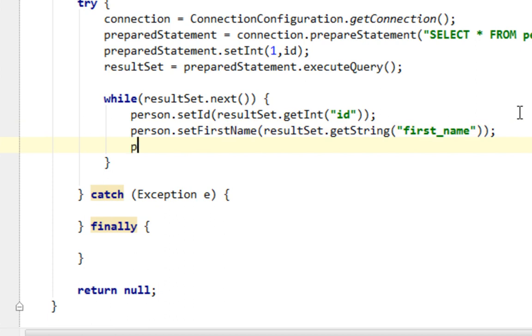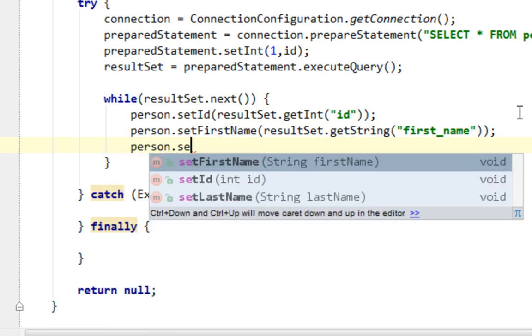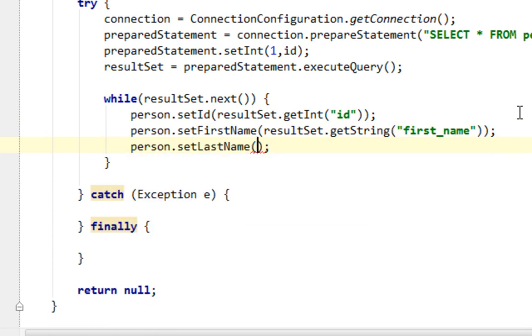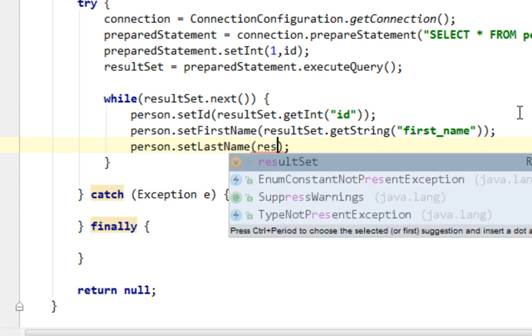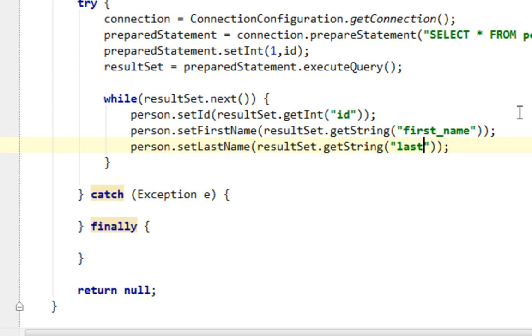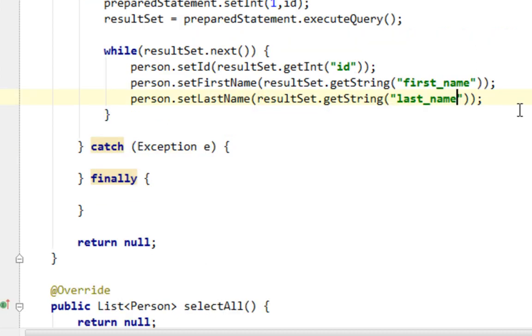And finally for lastName, lastName. ResultSet, also it will be getString, lastName.